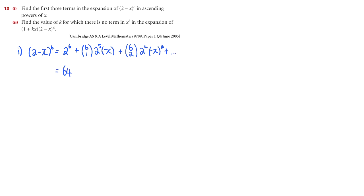Alright, 2 to the power of 6 is 64, so we write that. 6C1 is just 6, and 2 to the 5 is 32. 6 times 32 is 192. Don't forget there's a minus sign there, so it's negative 192x.